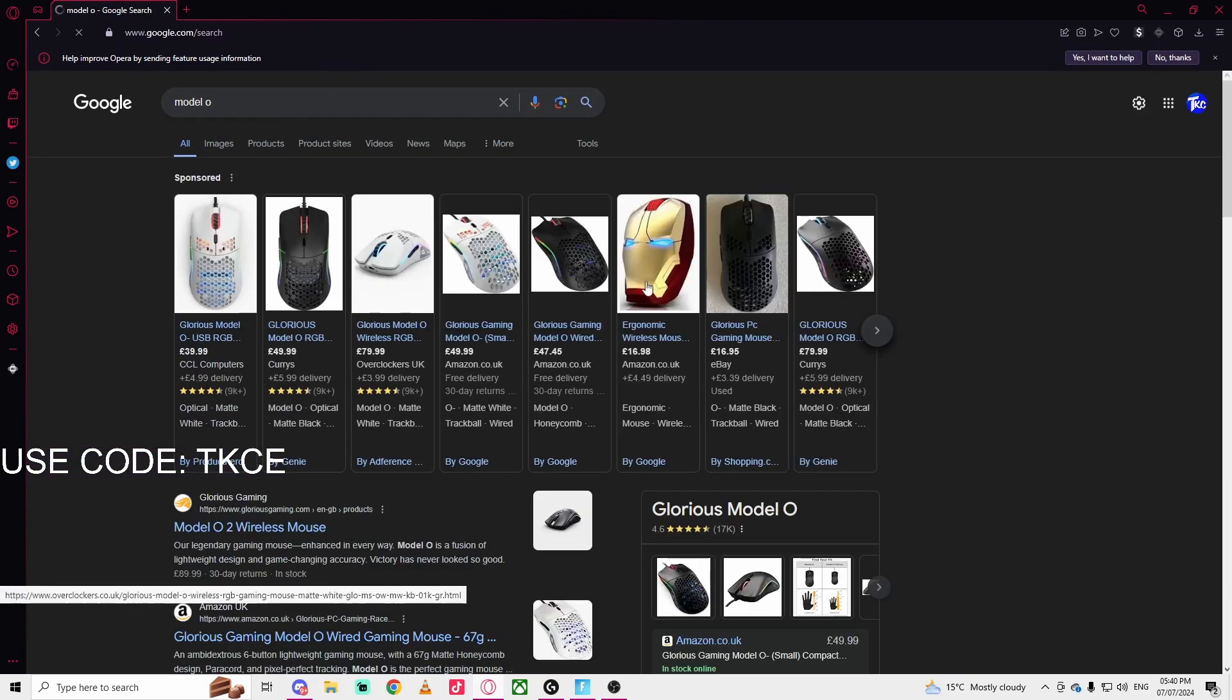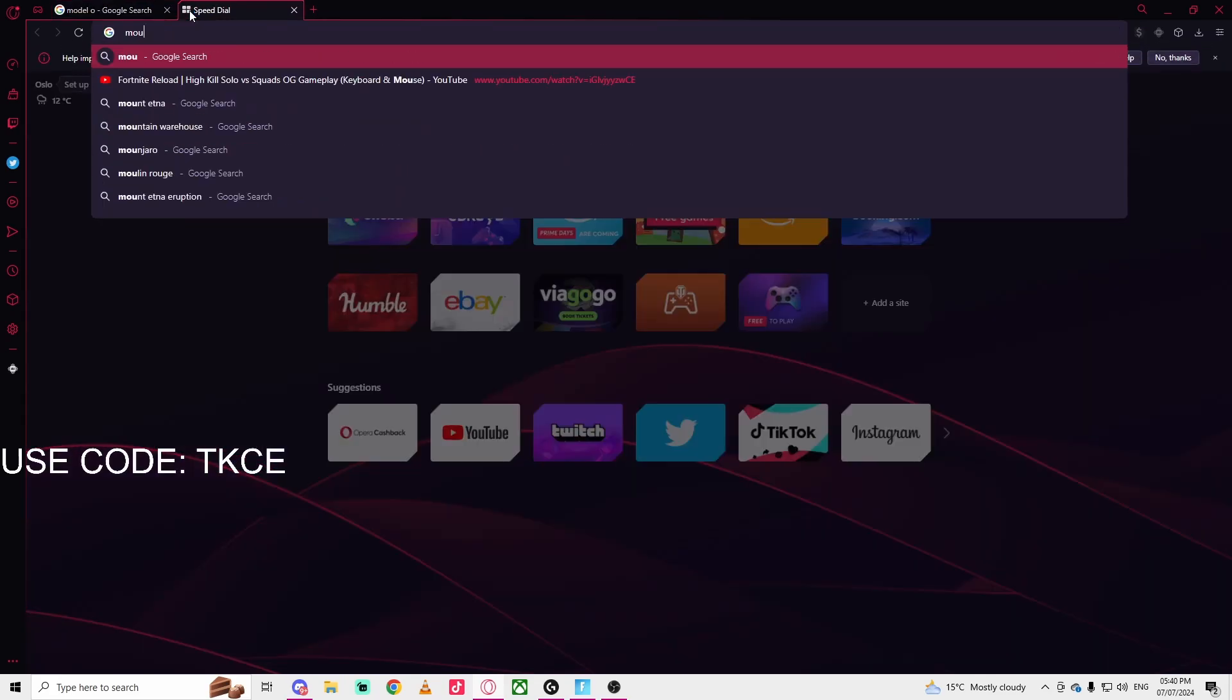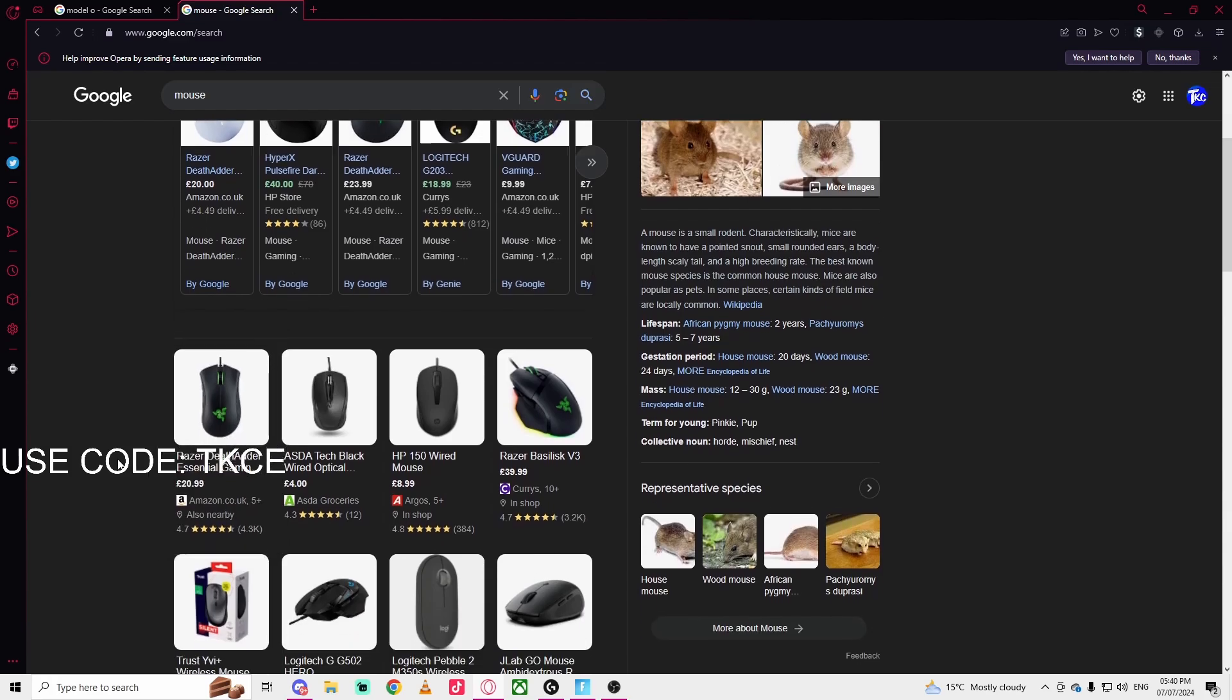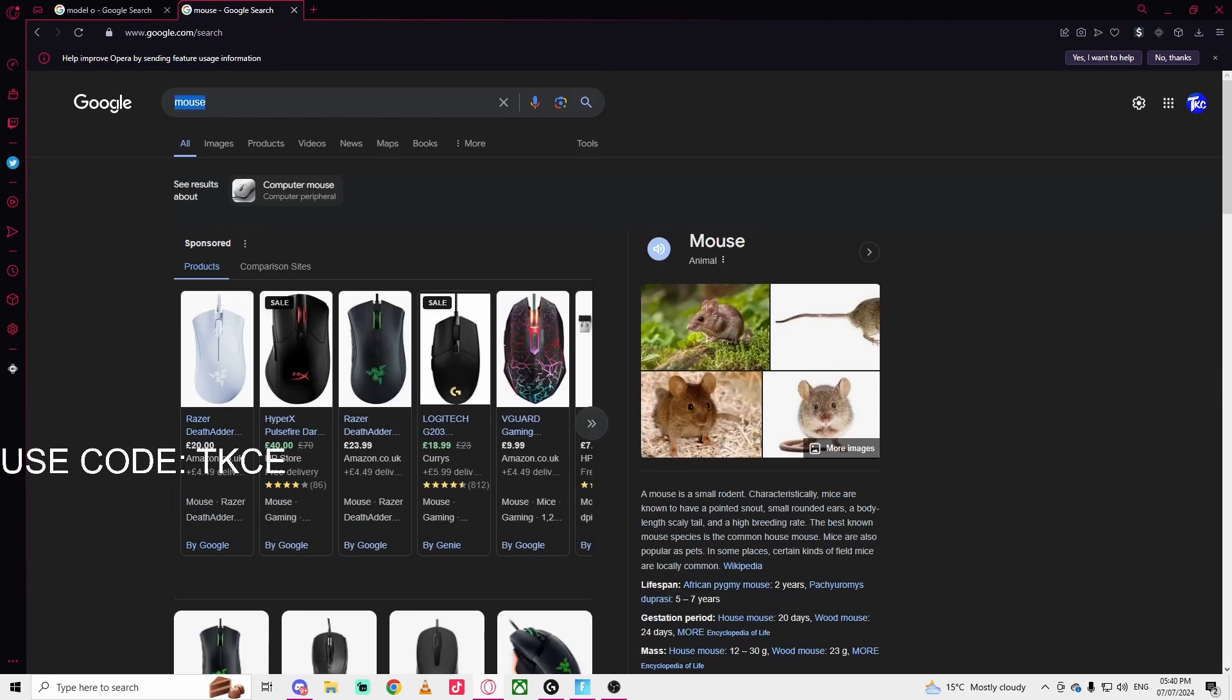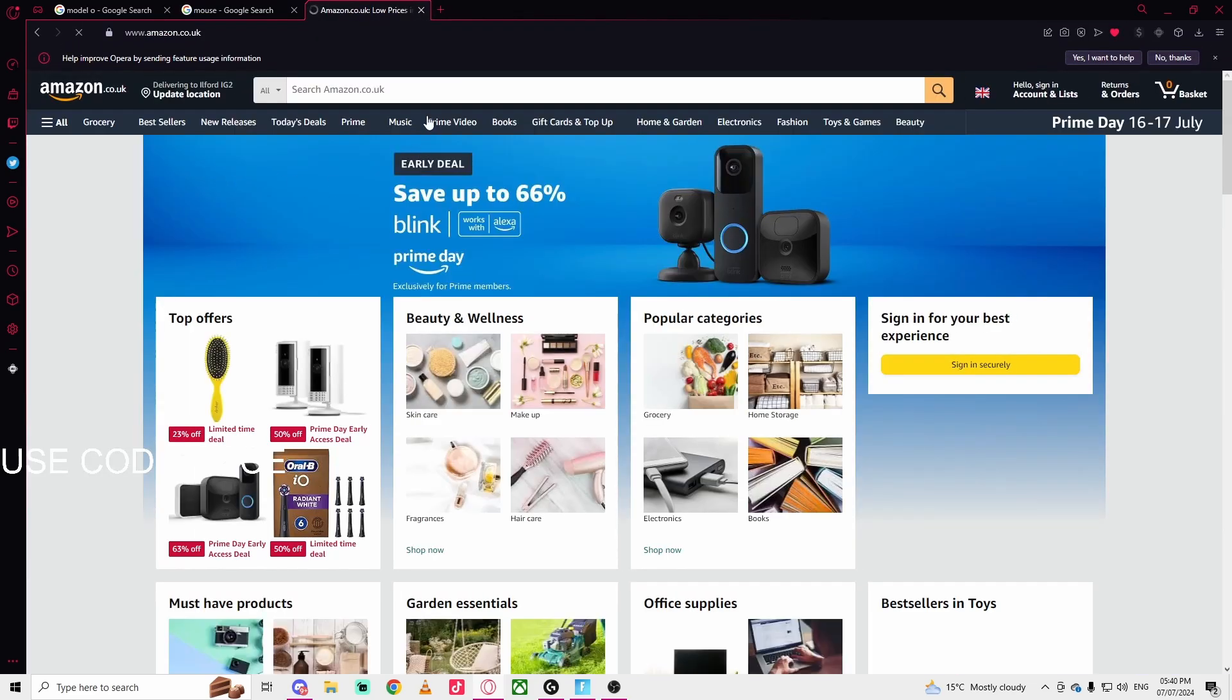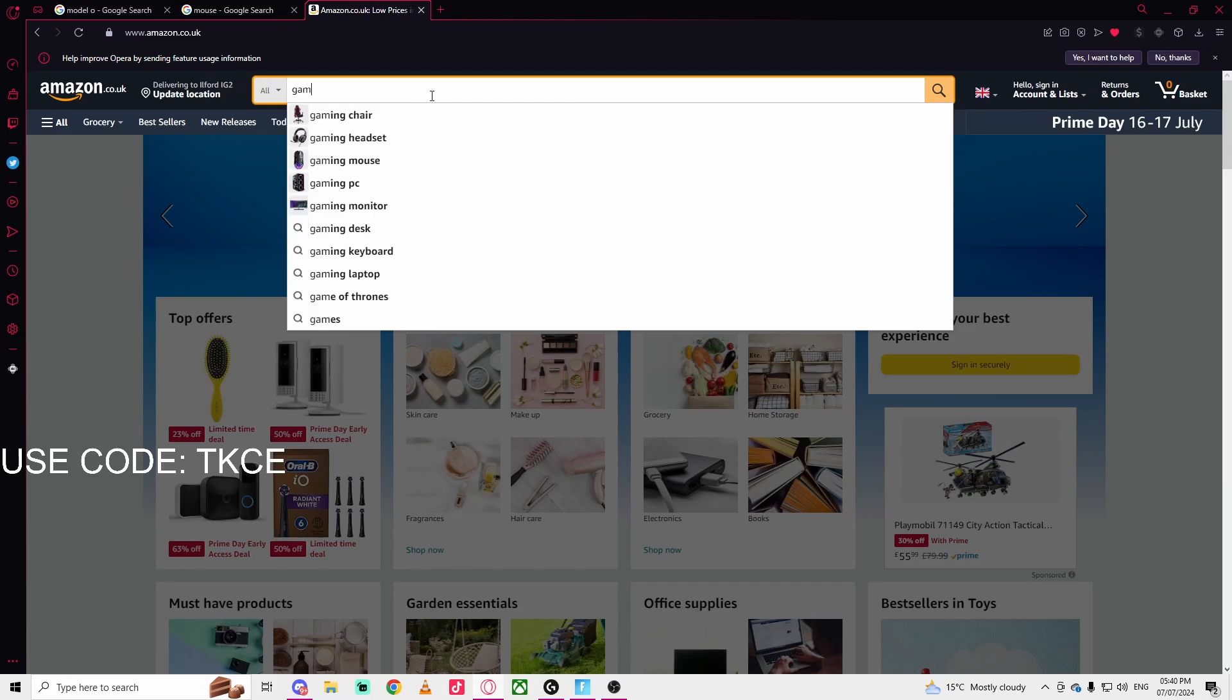If you get a random mouse from Amazon, you have to ensure that it has application software. For example, let's say you go on Amazon.com and you just type gaming mouse - I feel like a lot of people do this.